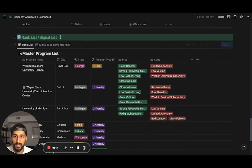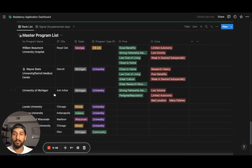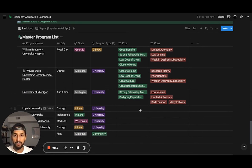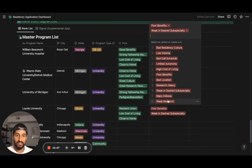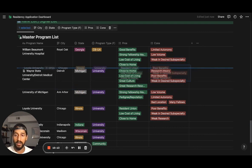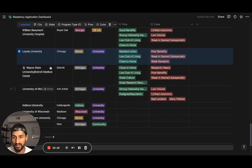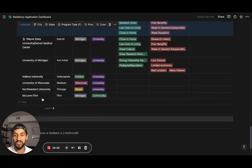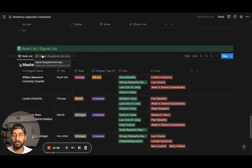The last part of the template is the rank list and signal list. Starting with the rank list — let's say you're done with interviews and putting together your final rank list. This database lets you look at all the pros and cons: for each program you can select a few things you liked and a few you didn't like, and then drag and drop programs to create your final rank list. I tried to create a formula that looked at rank within the list, but Notion wouldn't let me do that — so you just drag and drop.